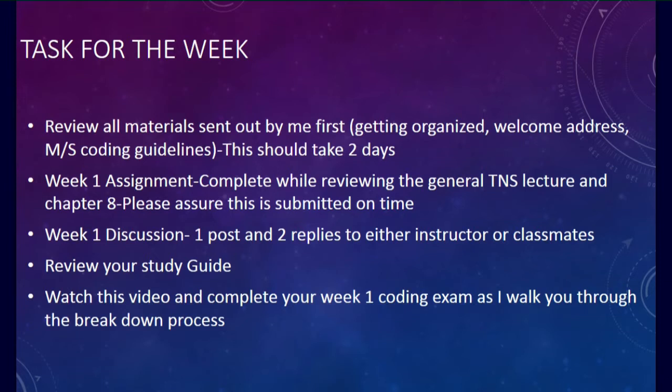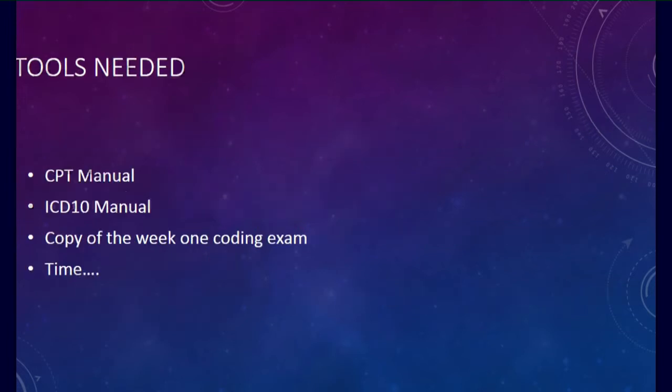Your week 1 discussion, 1 post and 2 replies to either myself or your classmates. Review your study guide as well. Watch this video and complete your week 1 coding exam as I walk you through how to break down the coding case process.